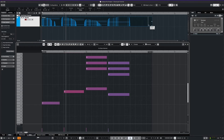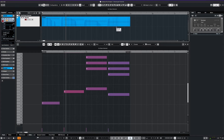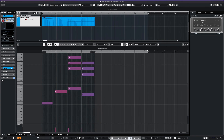We can then shorten our event to four bars and hear the loop in action. Let's move our locator and activate cycle mode.